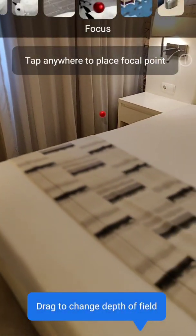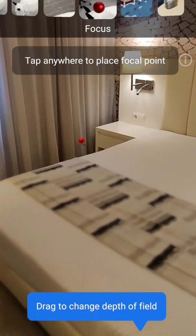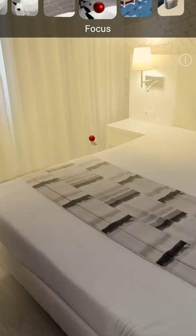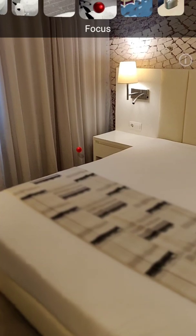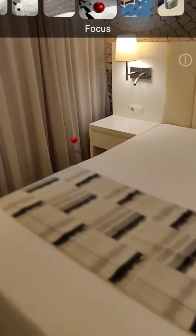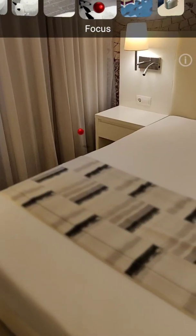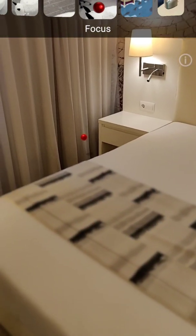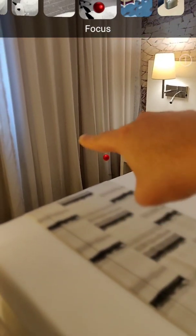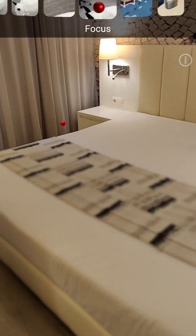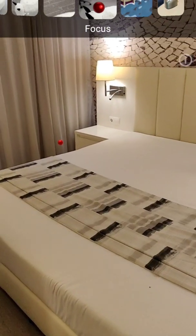Next one is focus — depth of field, probably a focal point. This is amazing — it's a fake depth of field. As you can see it blurs this area but doesn't blur the curtain area. This is a pretty unique effect, and you can change it.